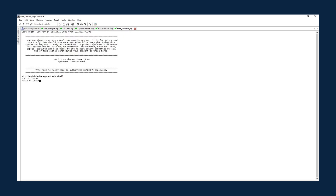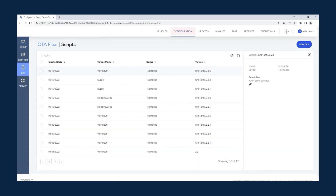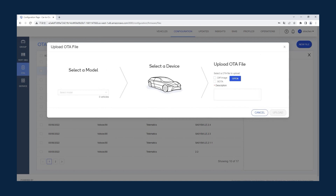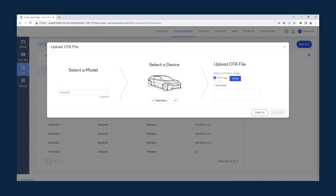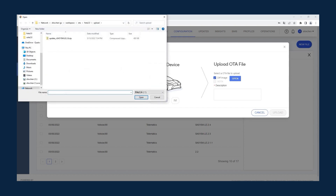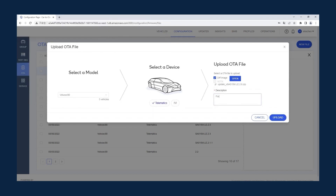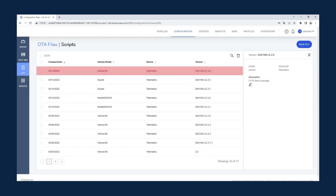Next, run UserConsentSubscribe.sh, the script for getting user consent. Once you've determined that the device is ready, you can move to the Web portal. Upload the FOTA package by clicking Configuration, OTA, OTA Files, and New File. In this example, select Volvo XC90 as the model and Telematics as the device. Tick the different image box and click Open. Select the FOTA package with version Snapdragon Auto 5G Modem RF LE 2.6, enter 'For FOTA Demo' as the description, and click Upload. Since the FOTA package has already been uploaded, we'll click Cancel. The Web portal shows that the FOTA package for Volvo XC90 with version 2.6 has been uploaded to the server.